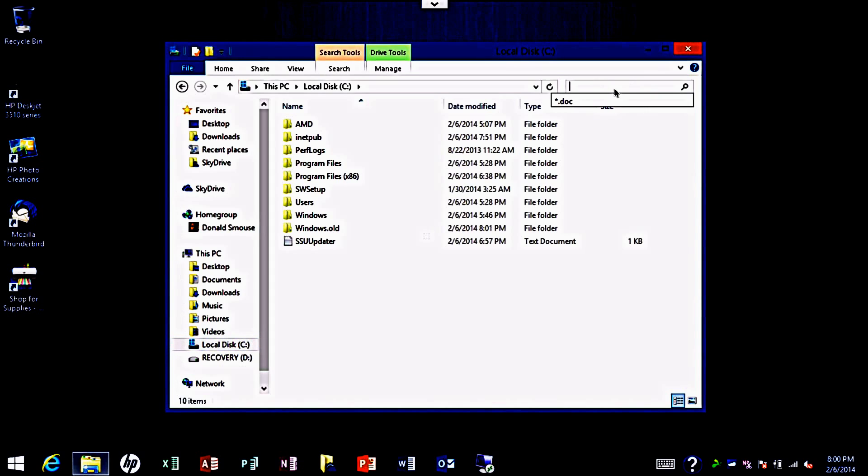So I'm going to type in star dot txt for text files anywhere on the hard drive.